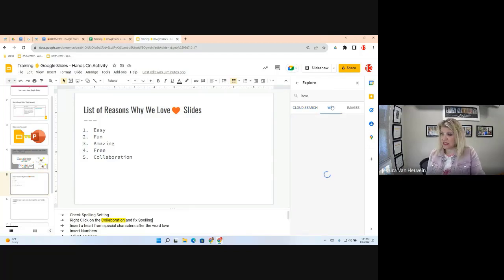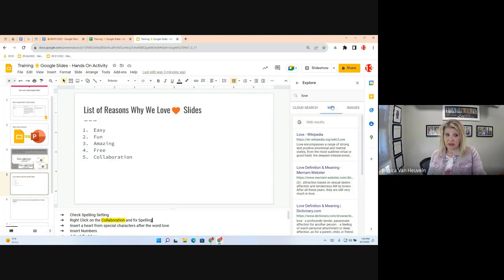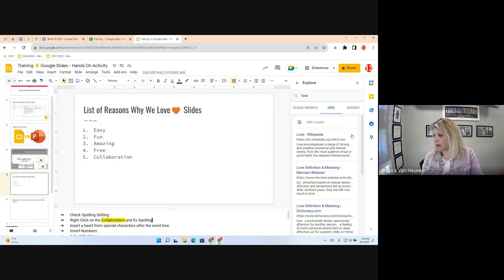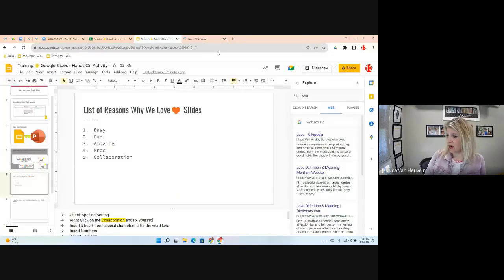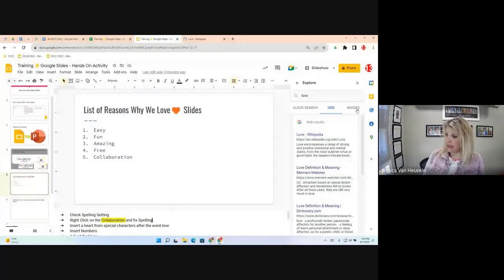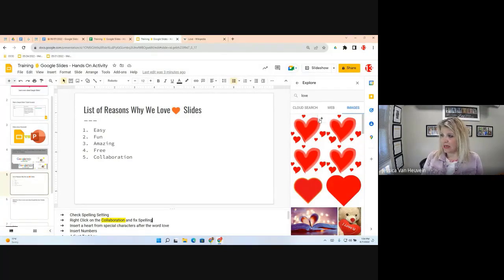You also have a Web search option — useful if you're doing a research paper. You can add a link from web results and it will cite the source. There's also an Images option — that's what we're doing now. Click on Images and find a heart image, then insert it.